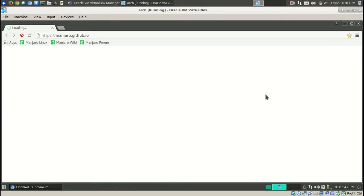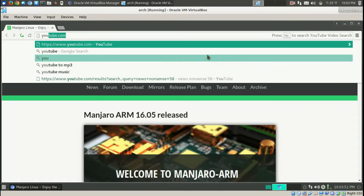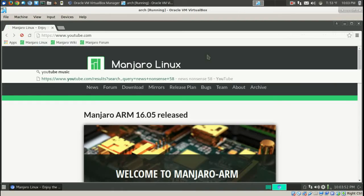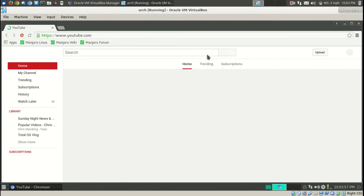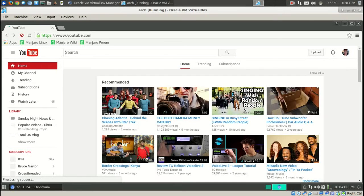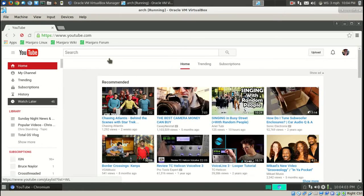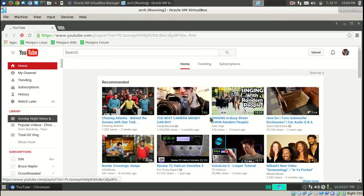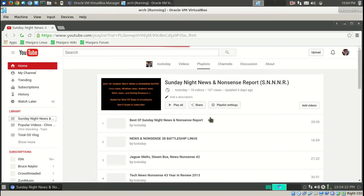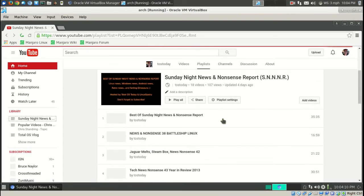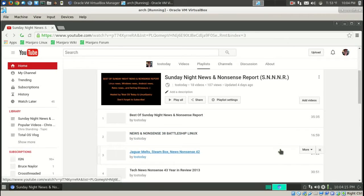We'll just go to YouTube real quick. And let's see what do we have. Let's go to the Sunday Night News and Nonsense Report. Let's do this real quick, see if it works.